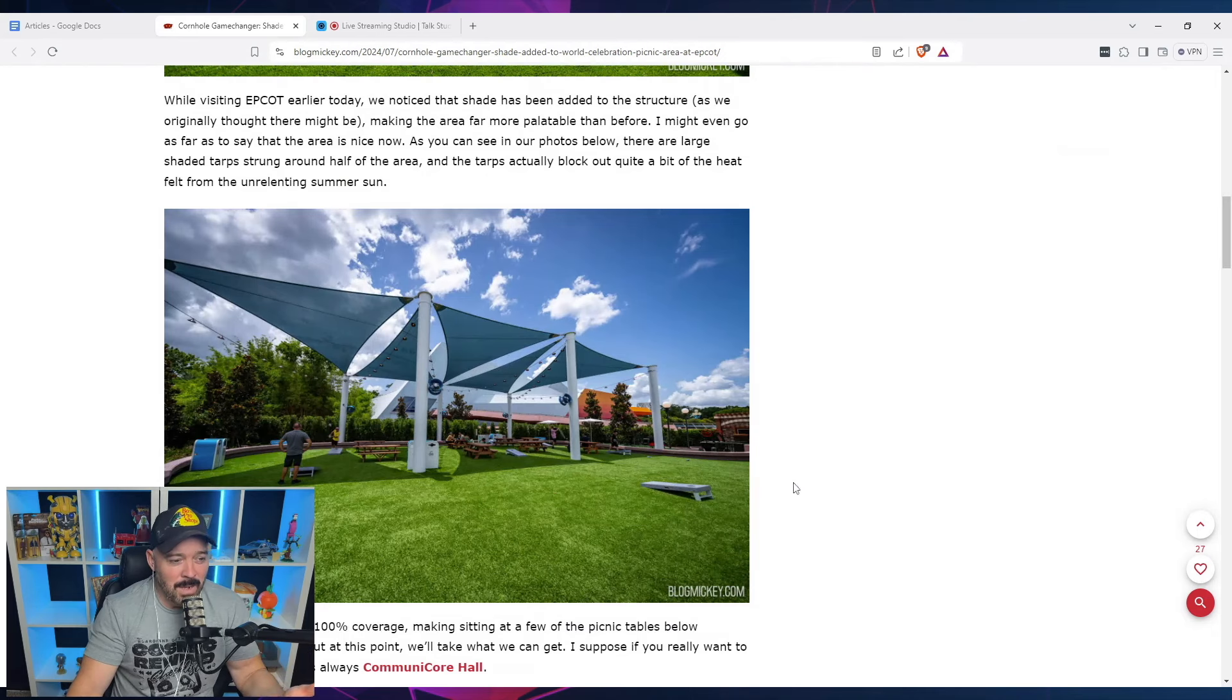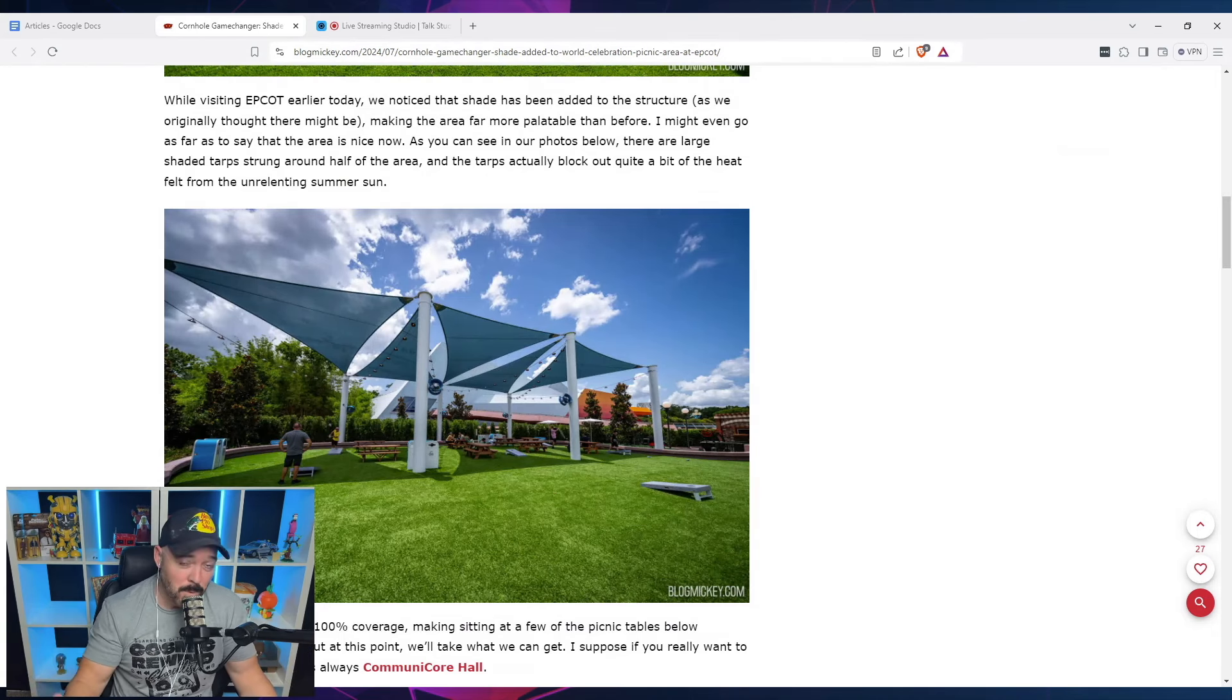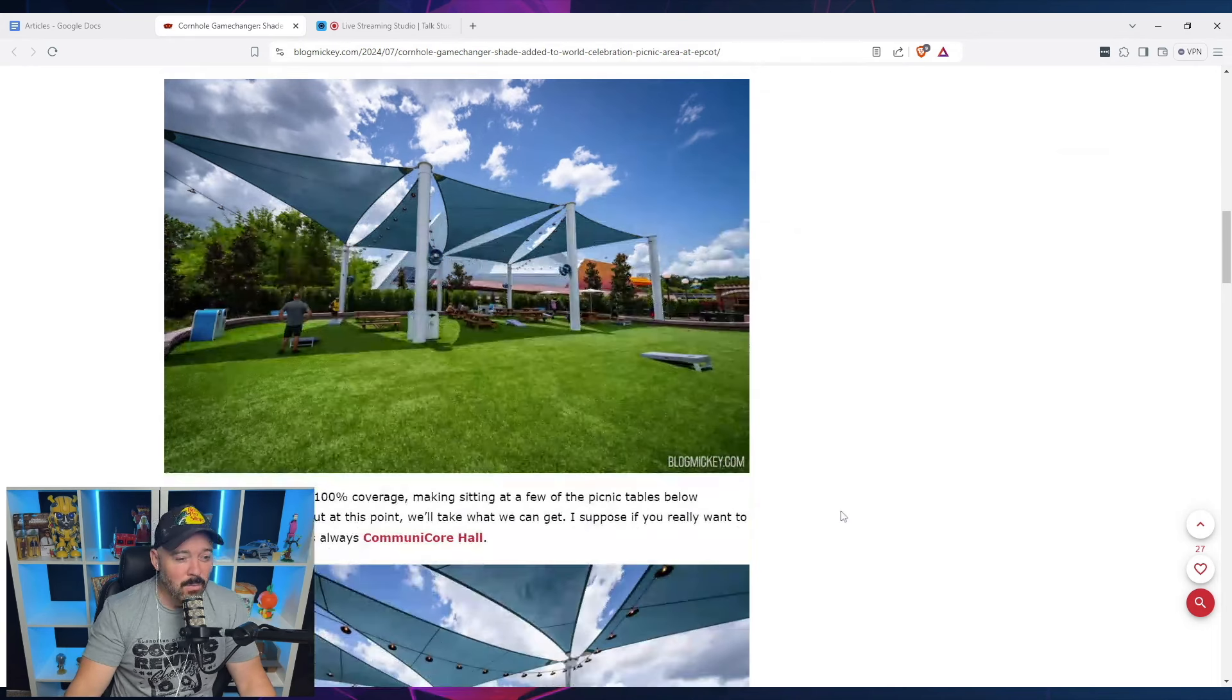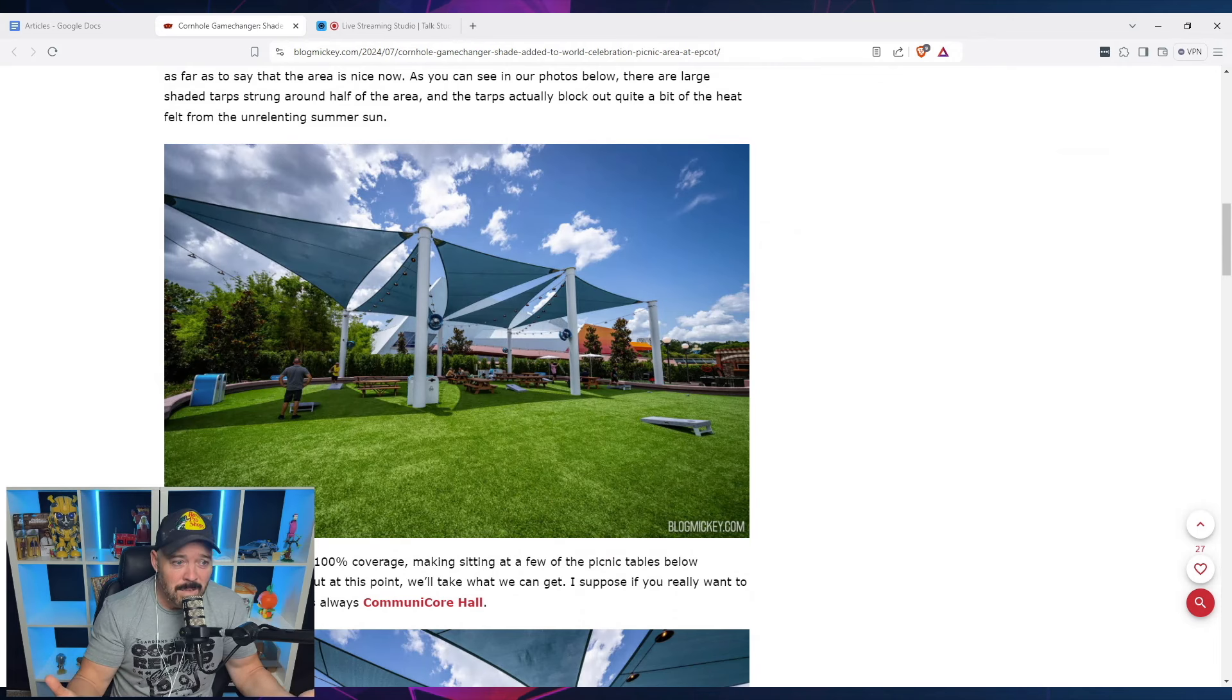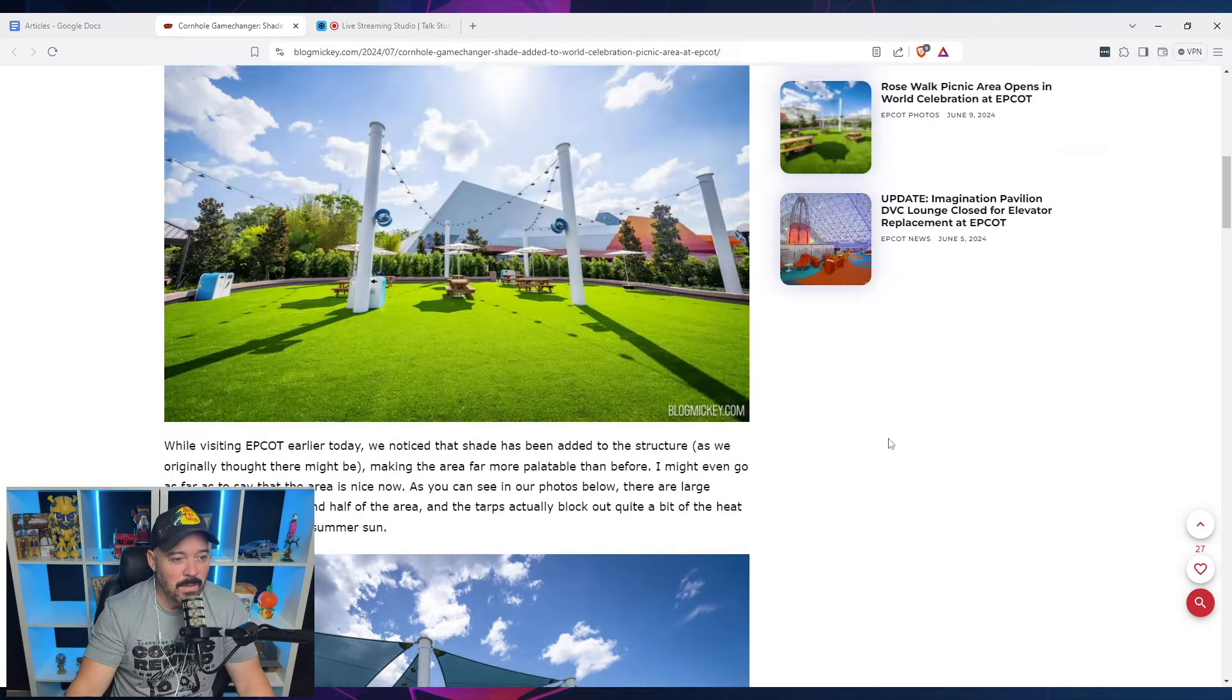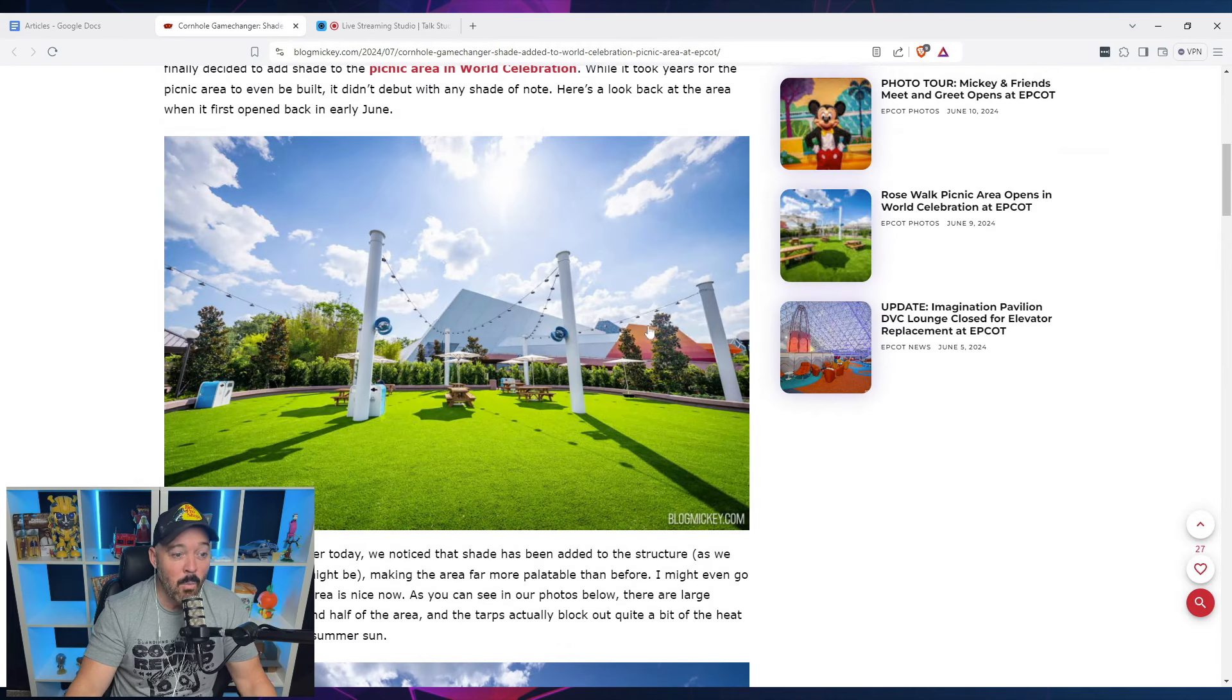I mean, in the fact that you can play cornhole here. I suppose you go to Epcot to play cornhole. You can do that as well. So on one hand, I suppose credit where credit's due. They listened and put some things in here because they could. And it more than likely, this area was probably meant to have it. Now, why it didn't open with it there? I don't know.